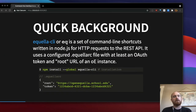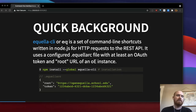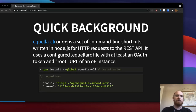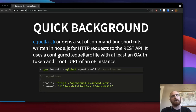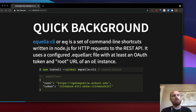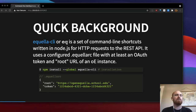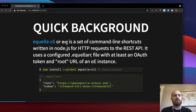The tool I'm going to talk about is called Aquella CLI, or EQ for short. It's a set of command line shortcuts to the OpenAquella REST APIs. I wrote it in Node.js, so it's written in JavaScript, and it basically just wraps HTTP requests to the REST APIs. You can install it using Node's package manager, NPM — you would NPM install with the global flag so it's accessible on your path.